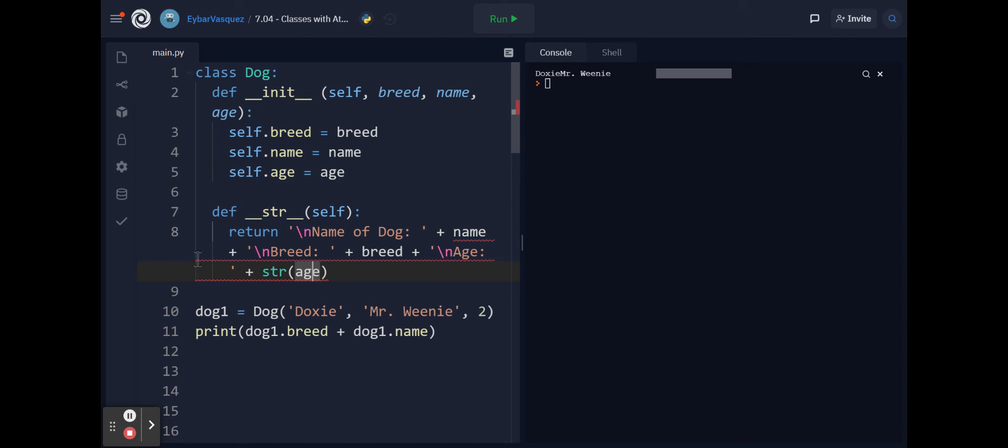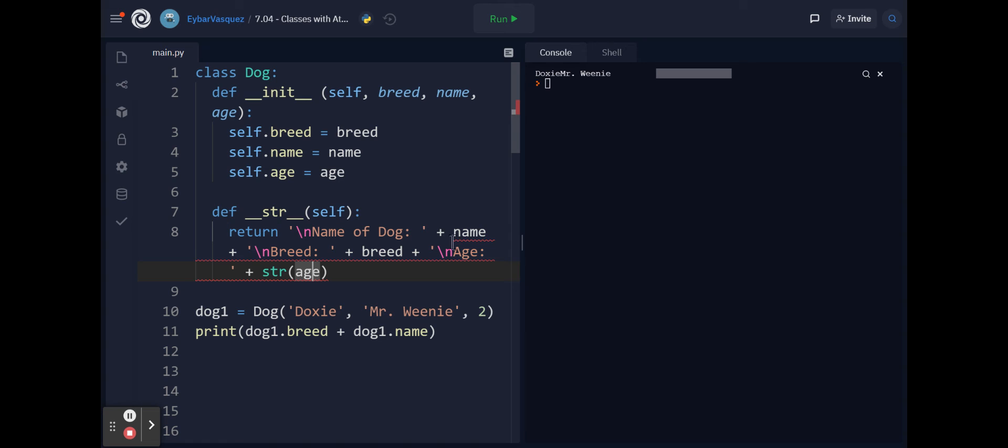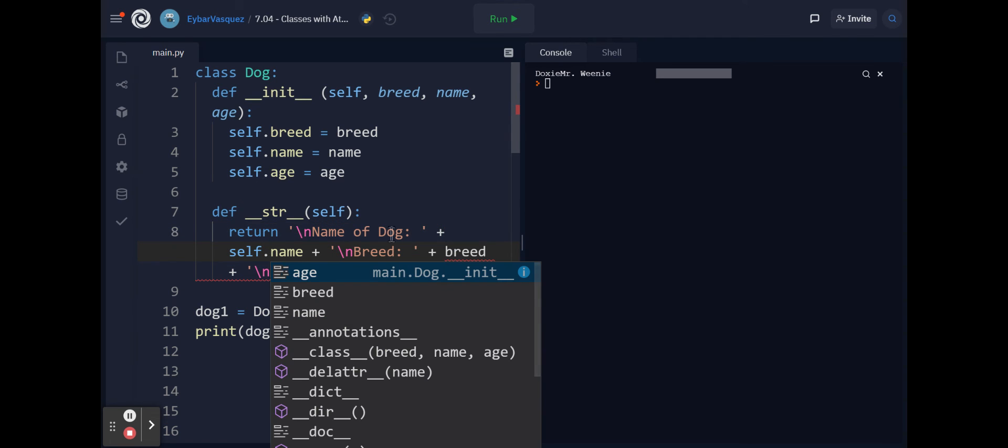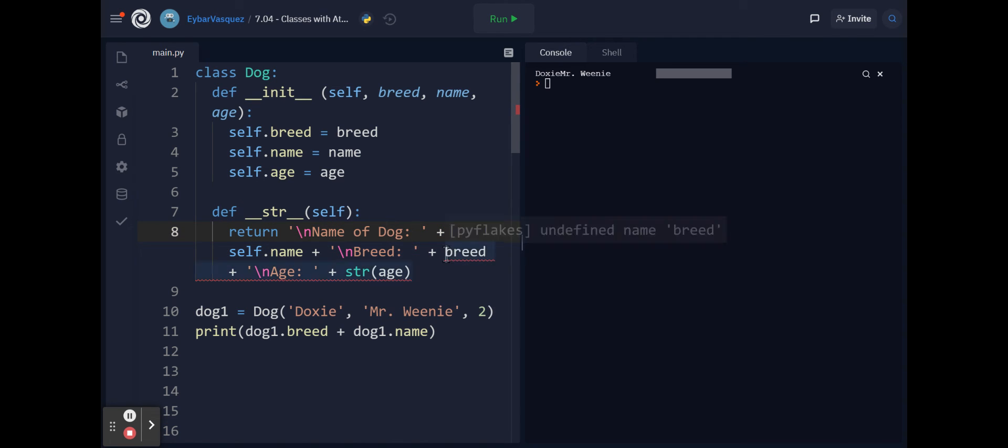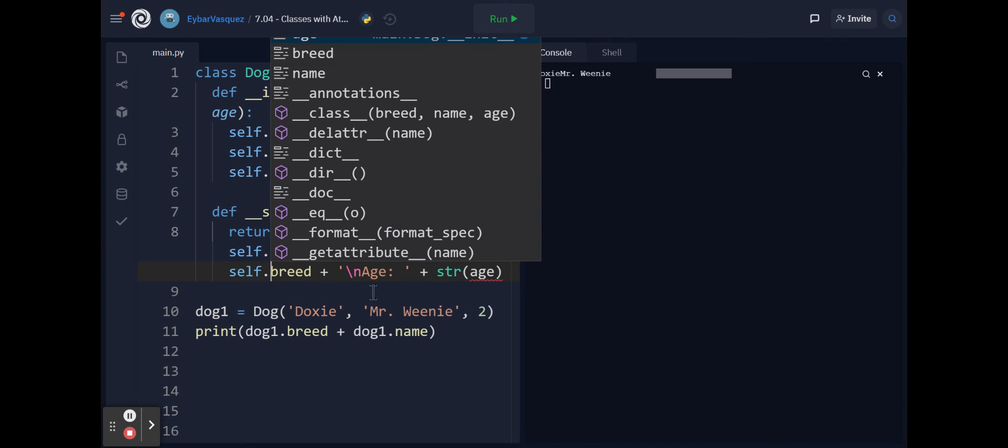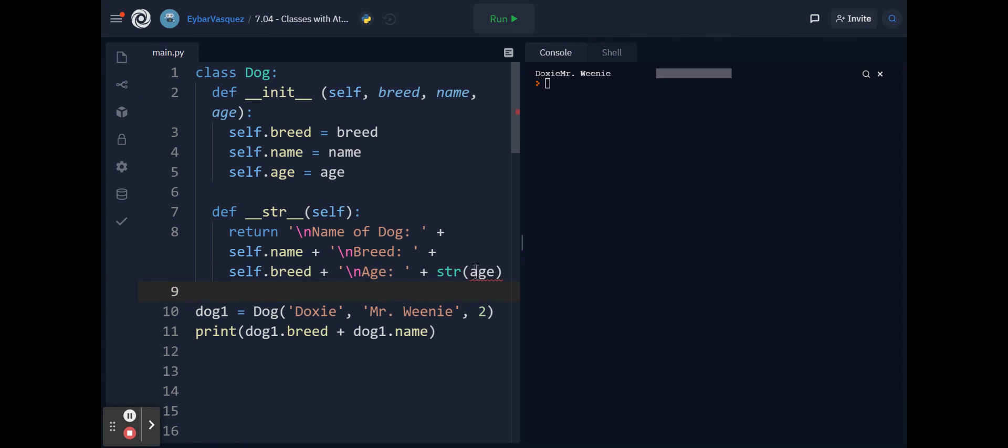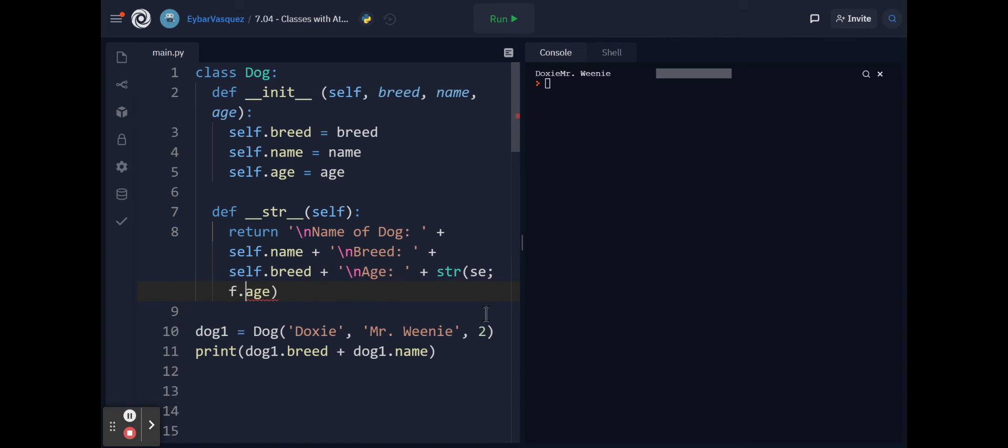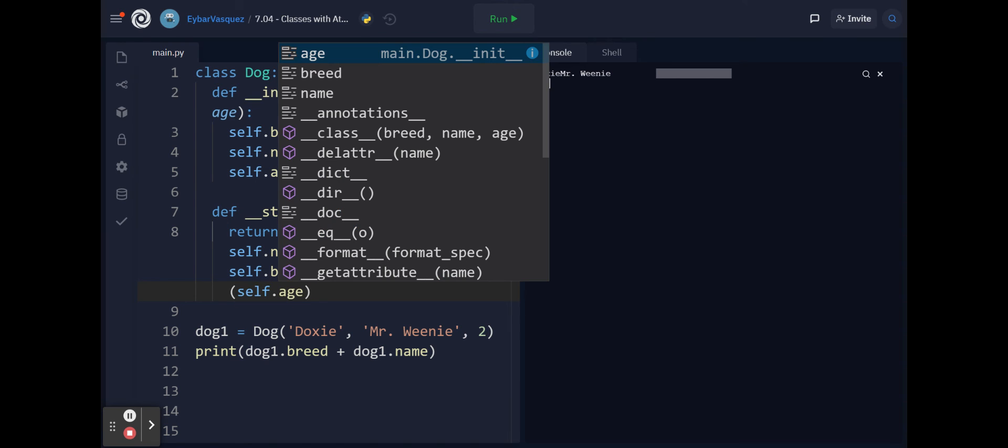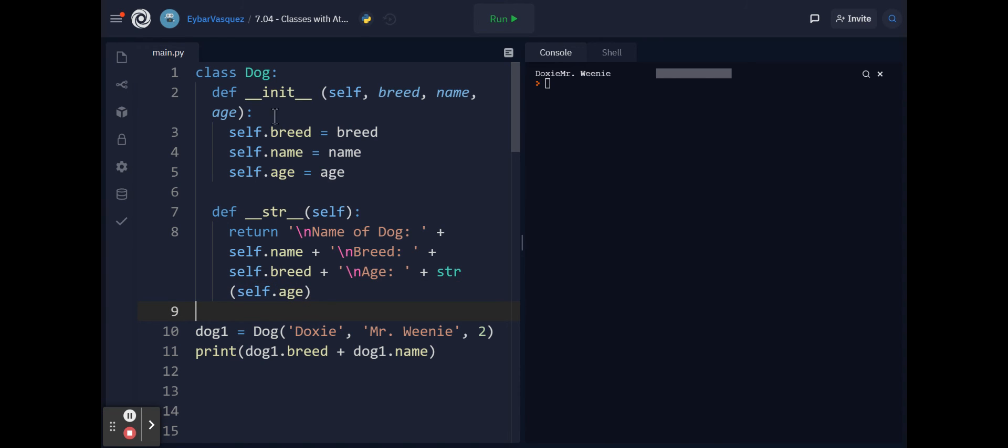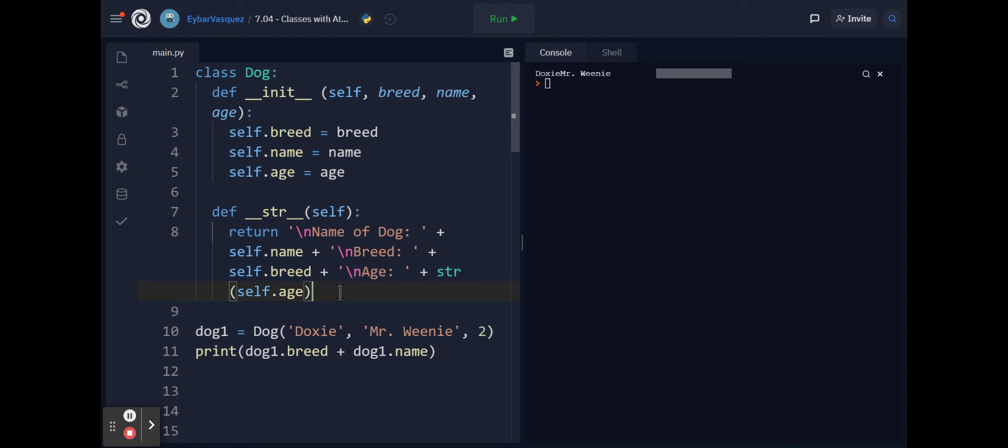The reason why you're getting these red lines is because it's not defining name so you forgot to use your keyword self and then for breed as well, so it knows that it's actually referencing the attributes of this type of dog within our class. So we run it and it looks good.